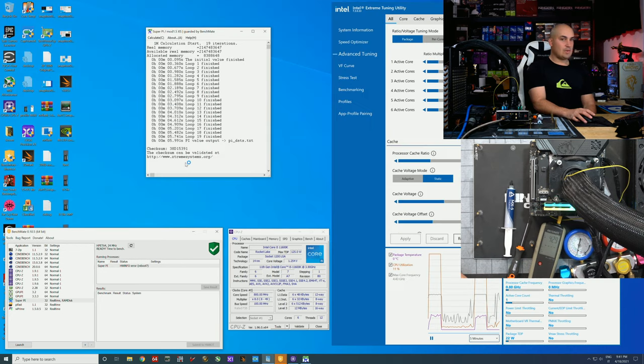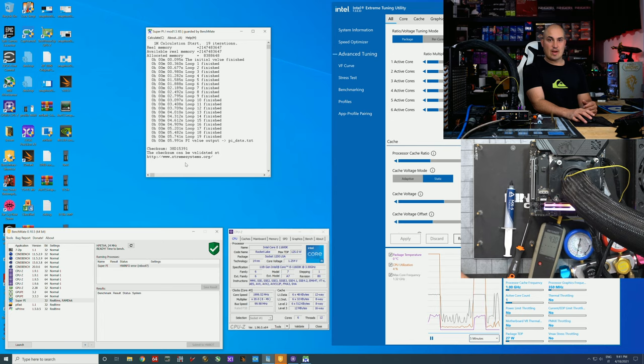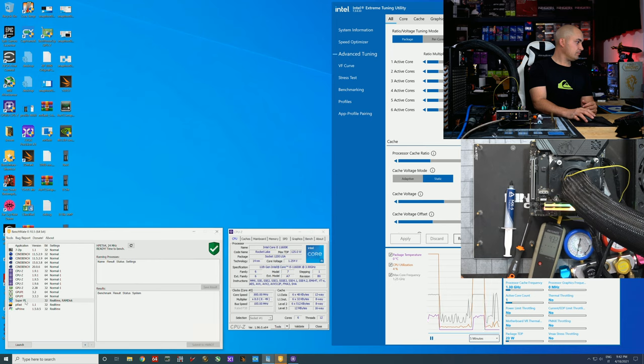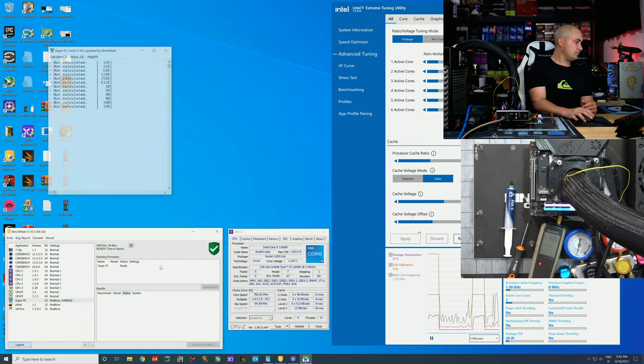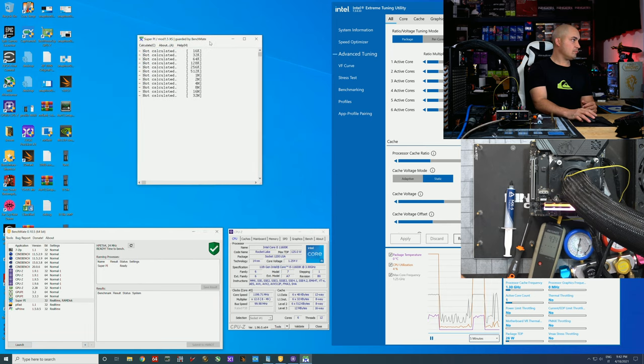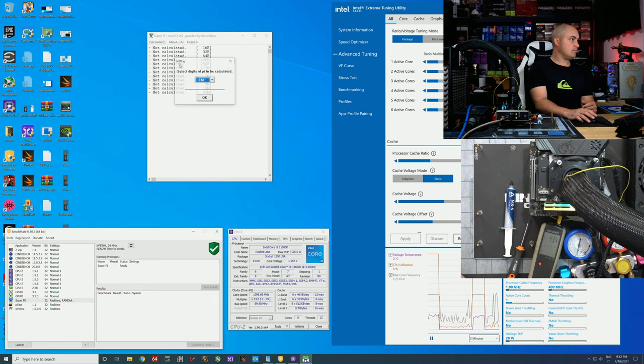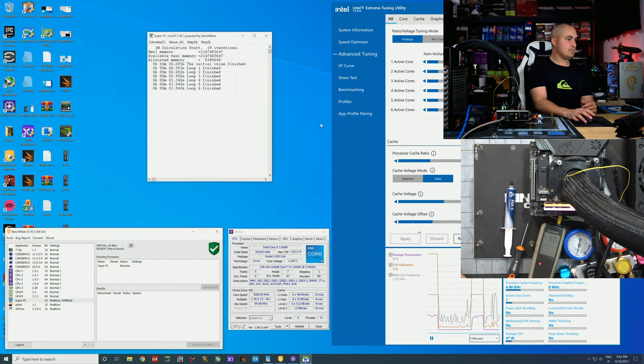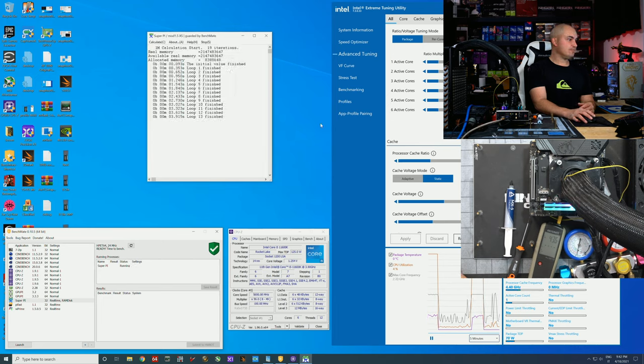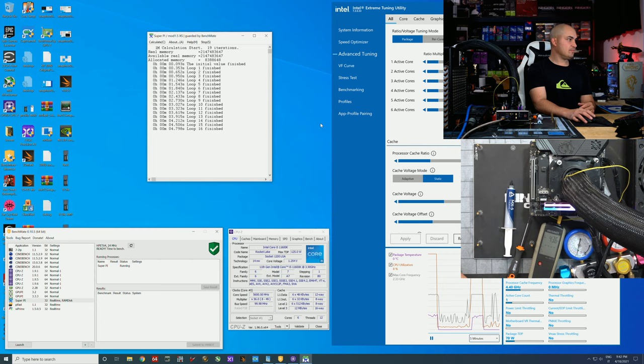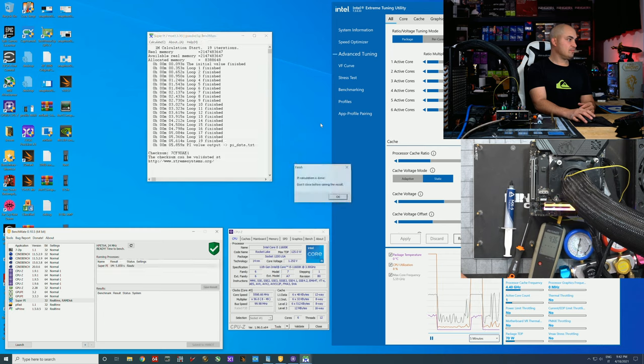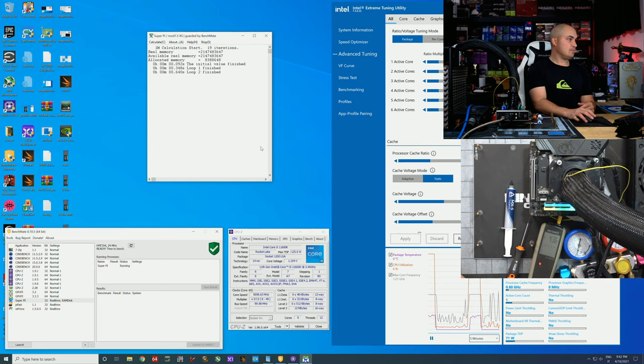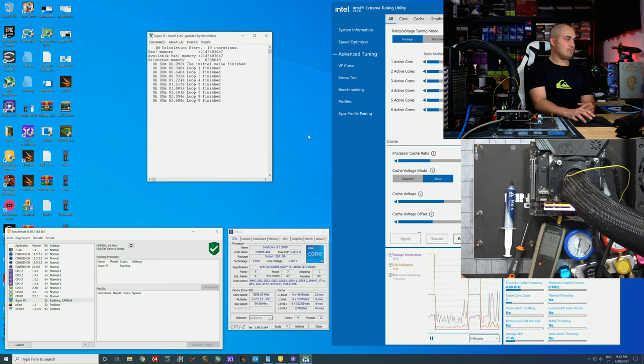All right let's try Super Pi at 5.6. So far so good. Okay let's try 5.7. Still look good. No crash, okay so 5.6.